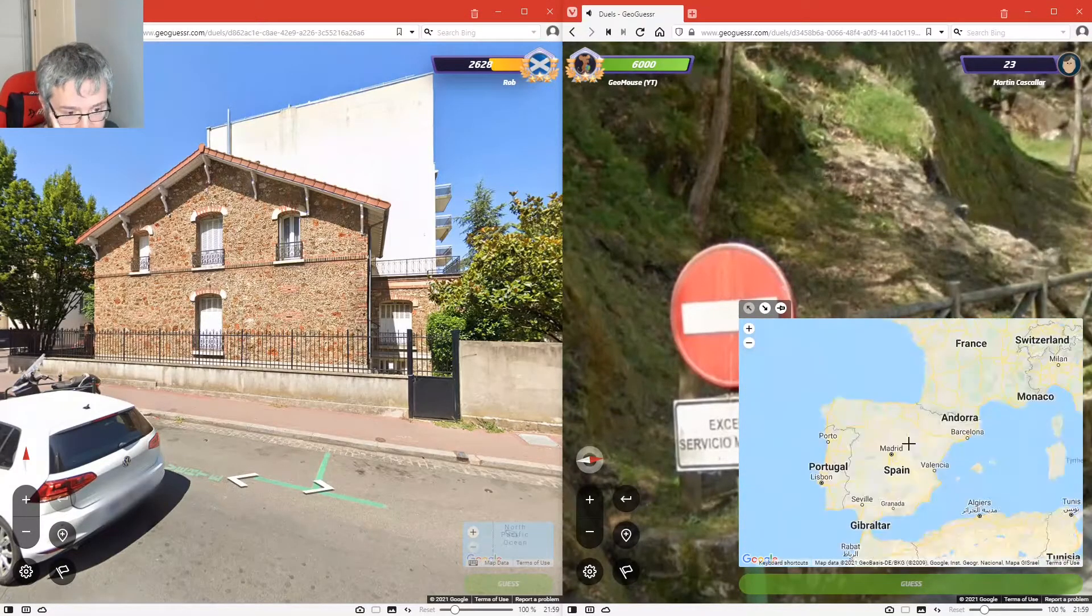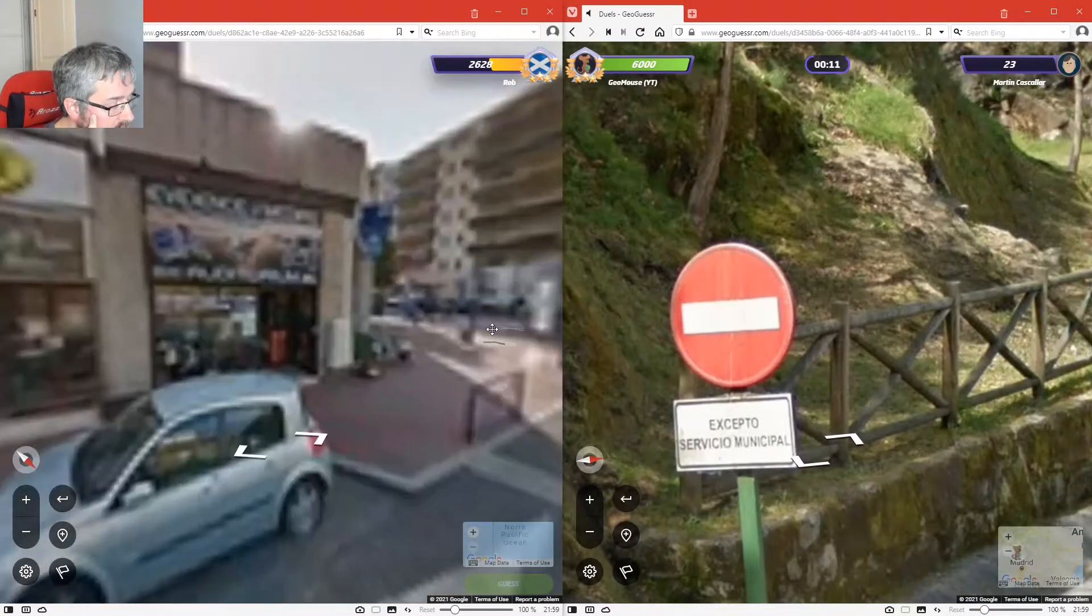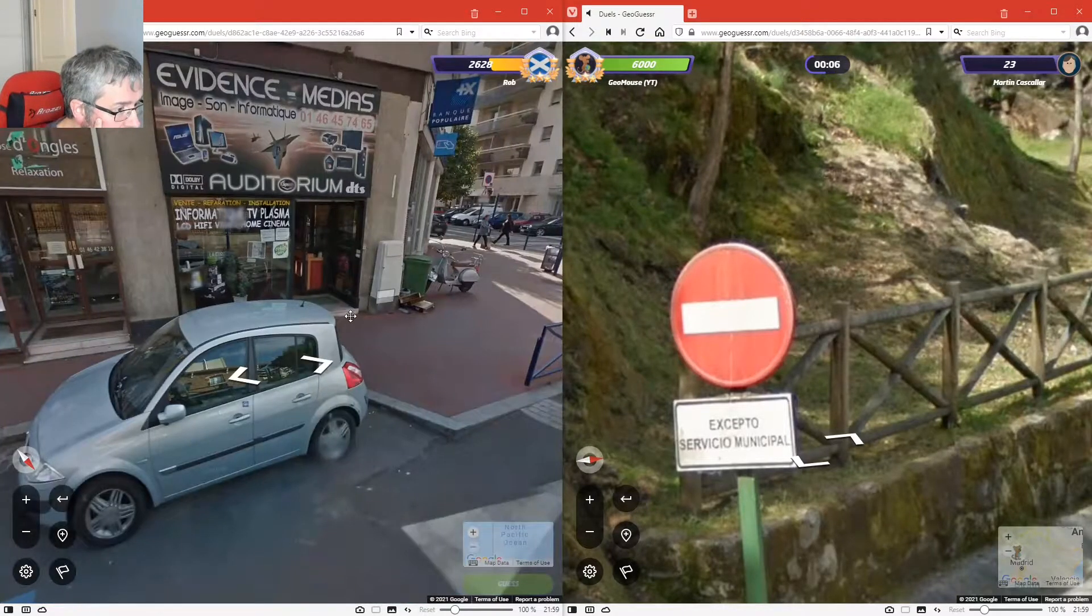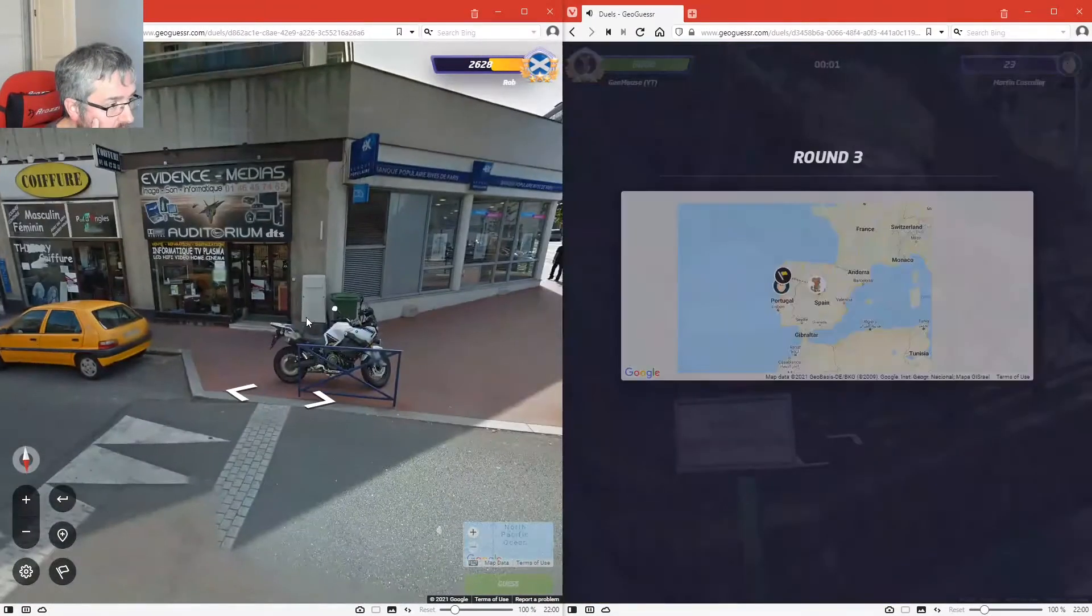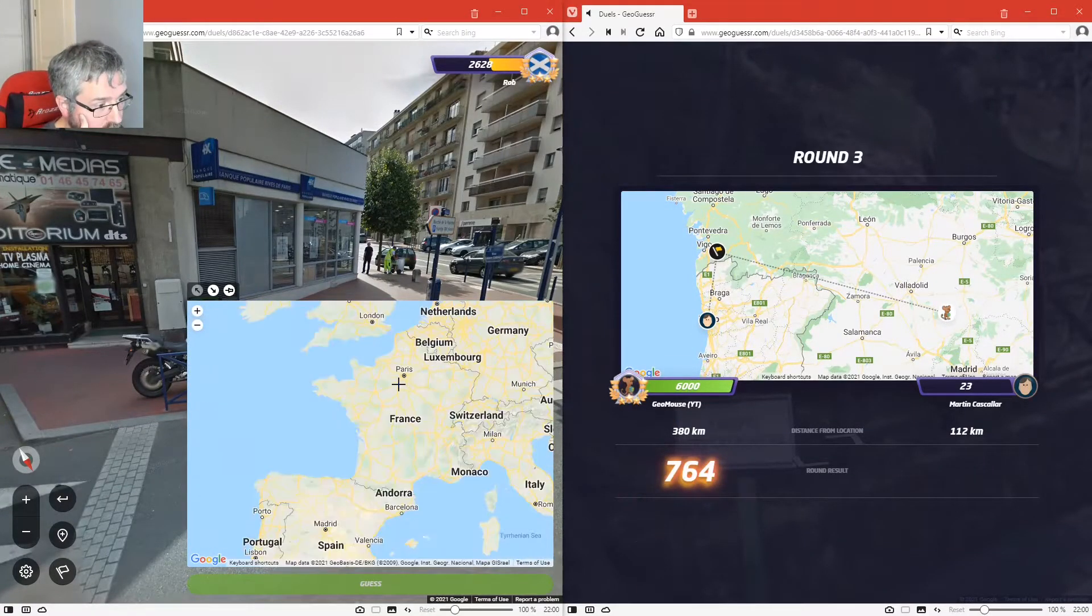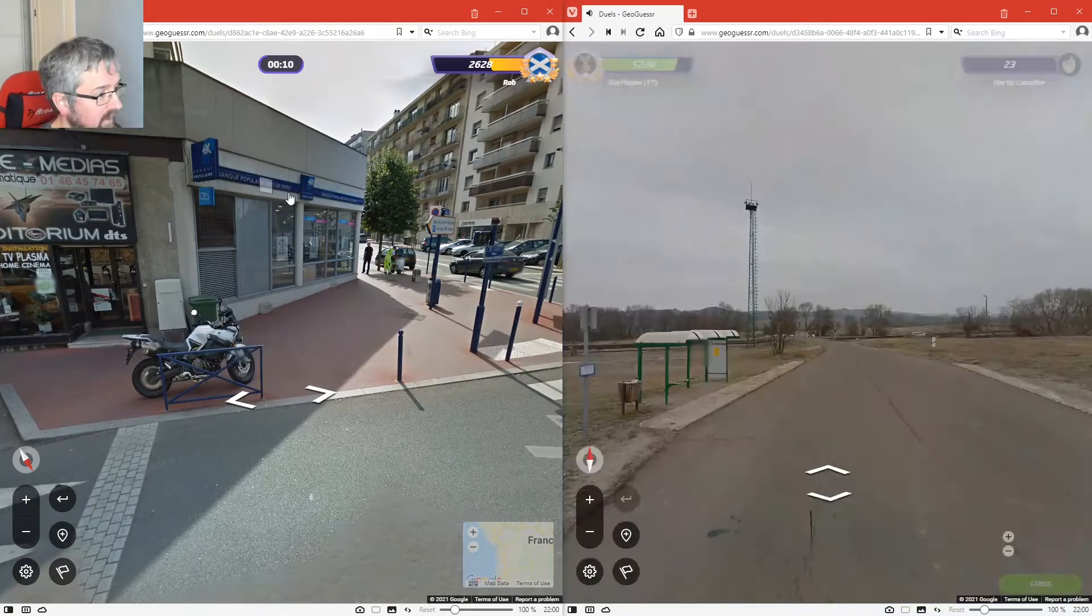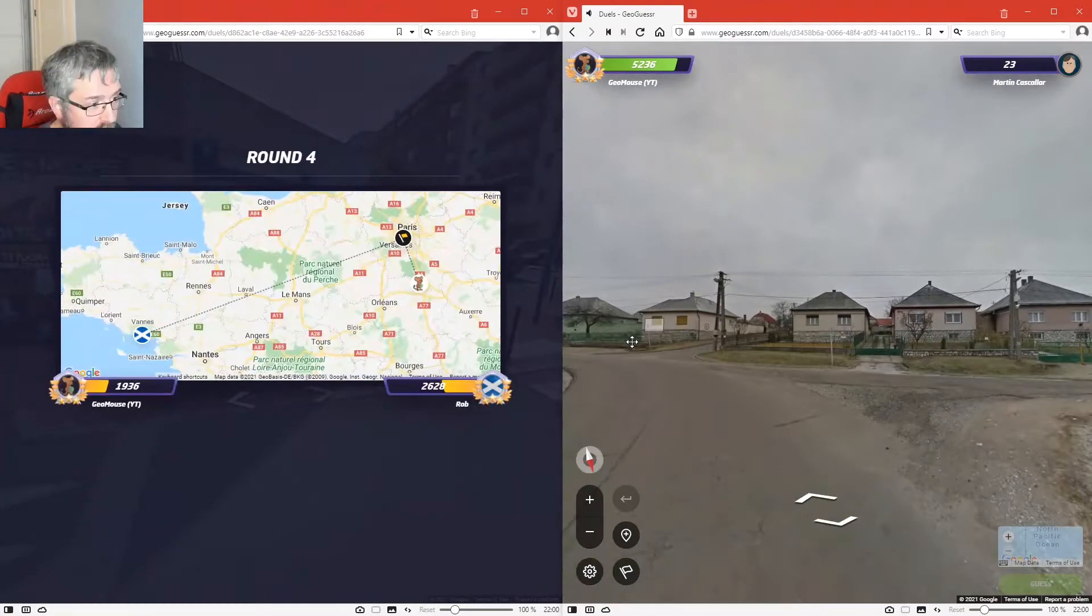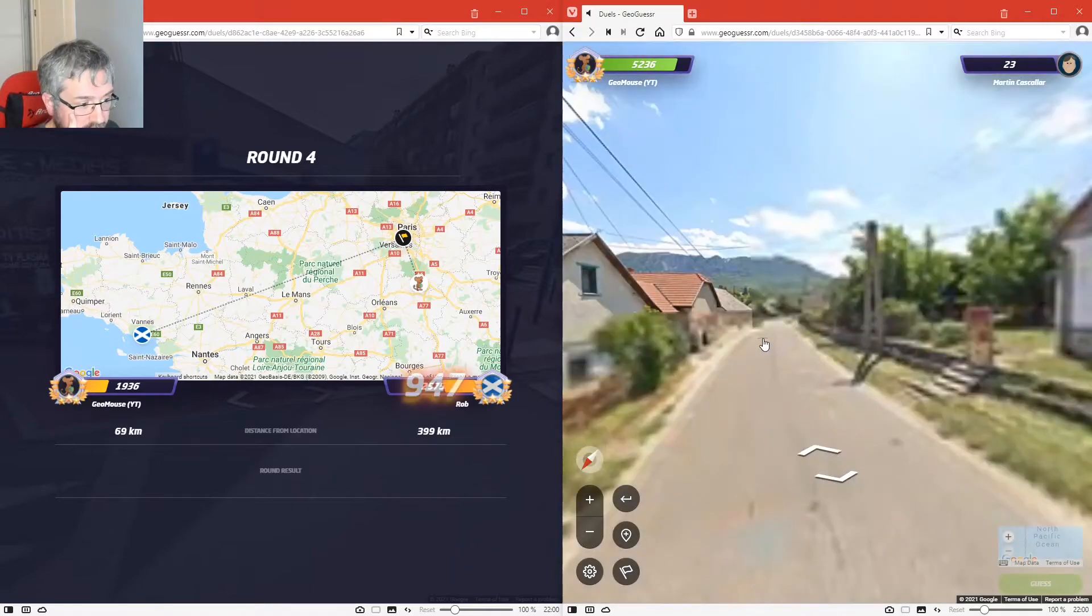I'm going to guess this is in Spain. This is in France. Oh, he was, it was Spain, but he was a bit closer. Going to Paris. It says Paris on a bank, I didn't notice that. Okay, I was closer. Could have been a lot closer.